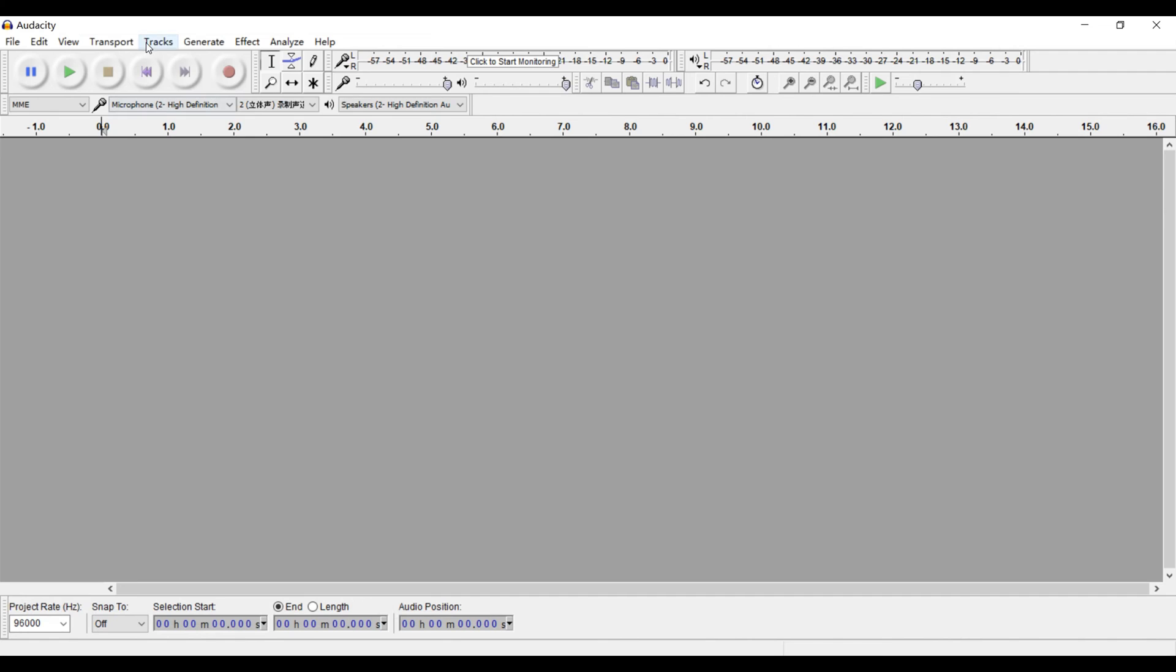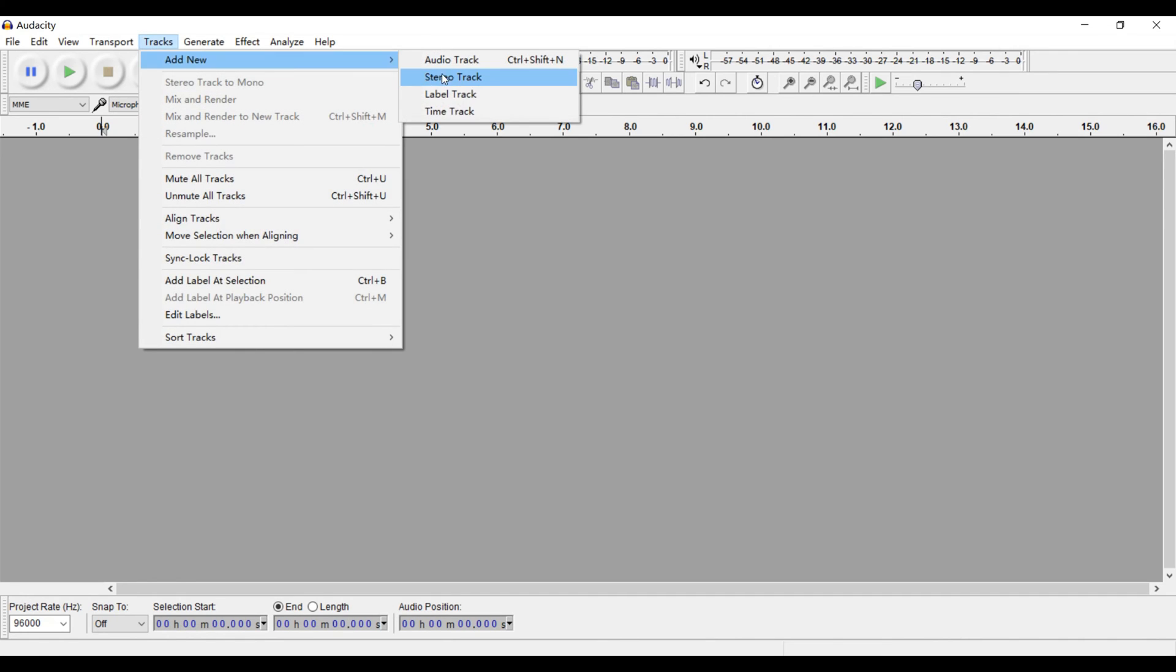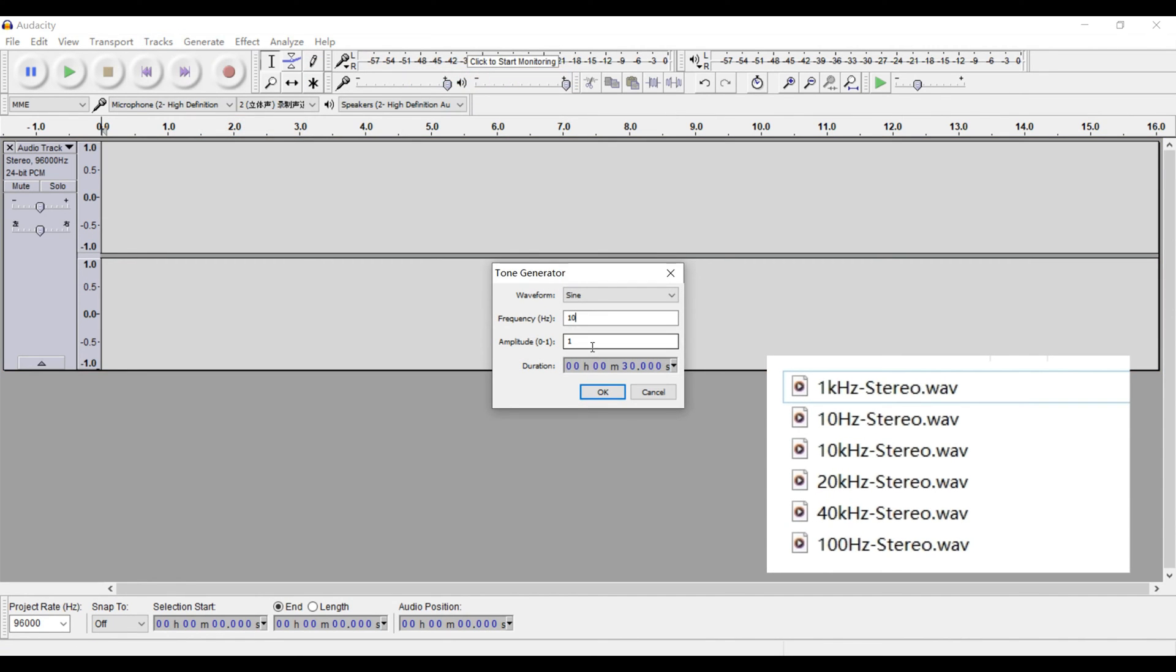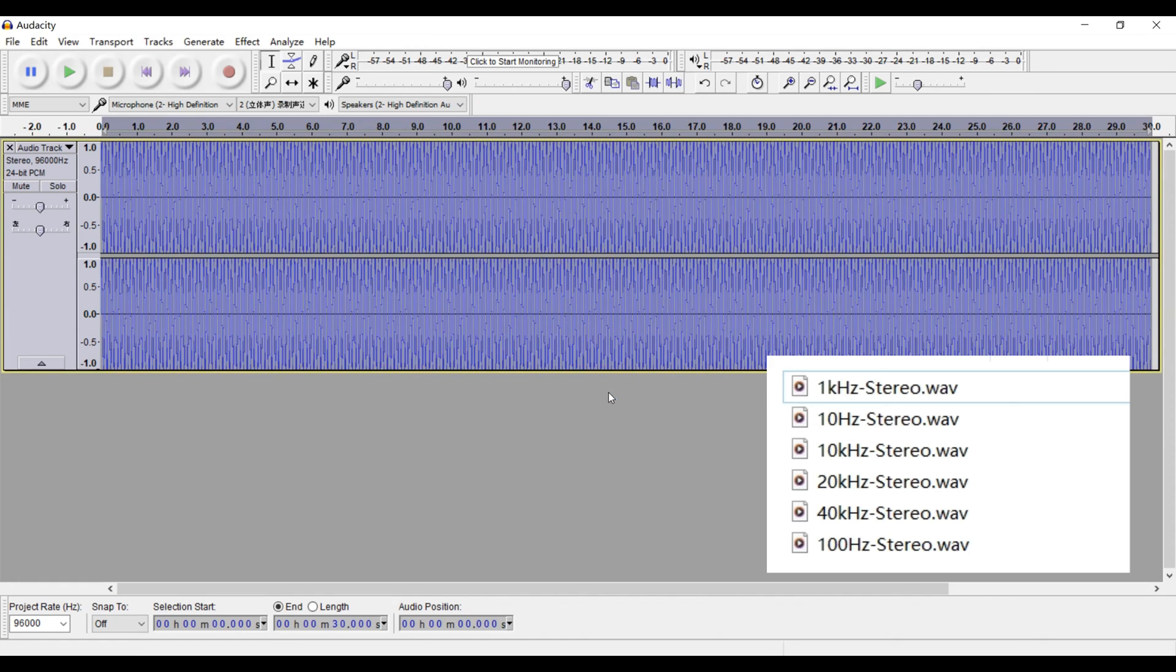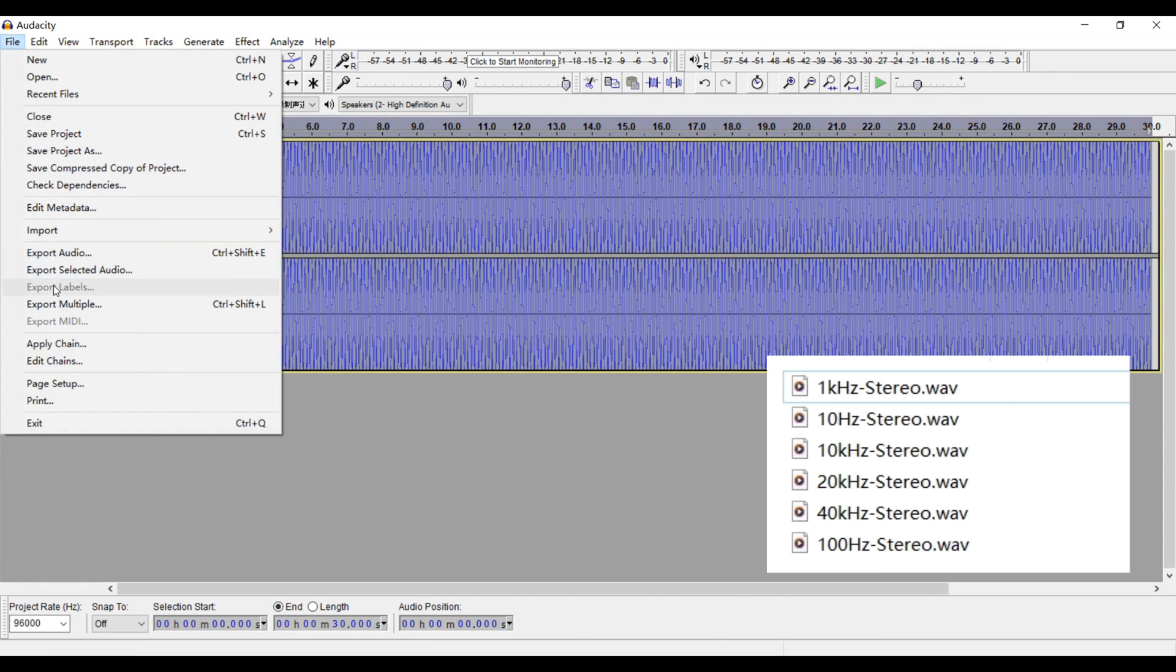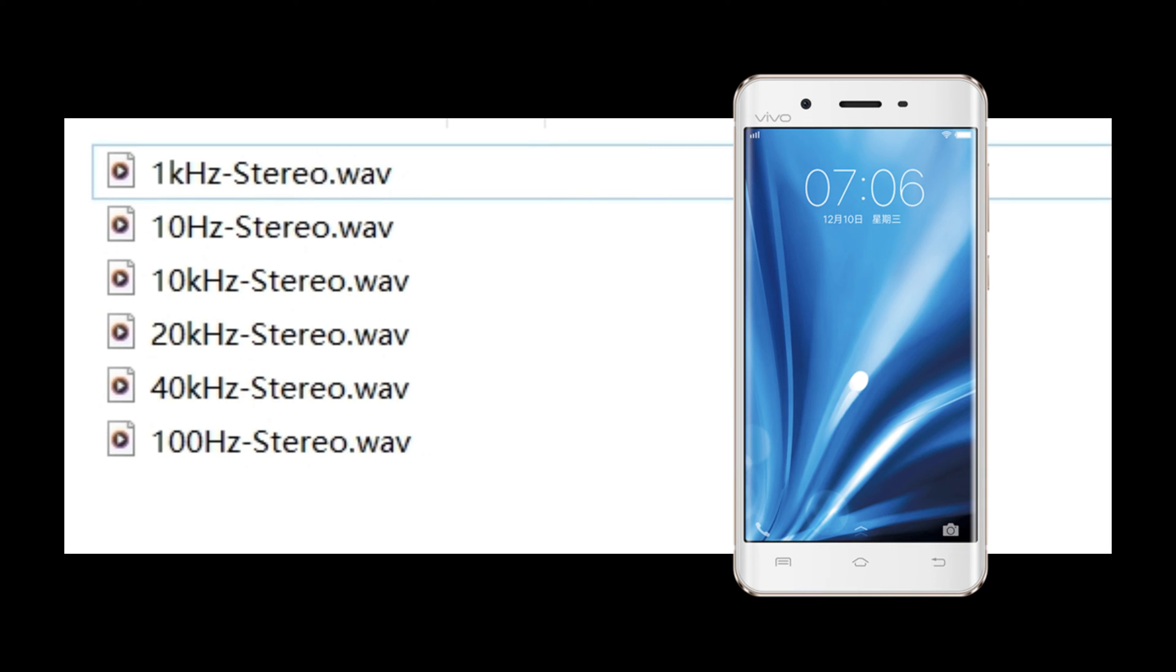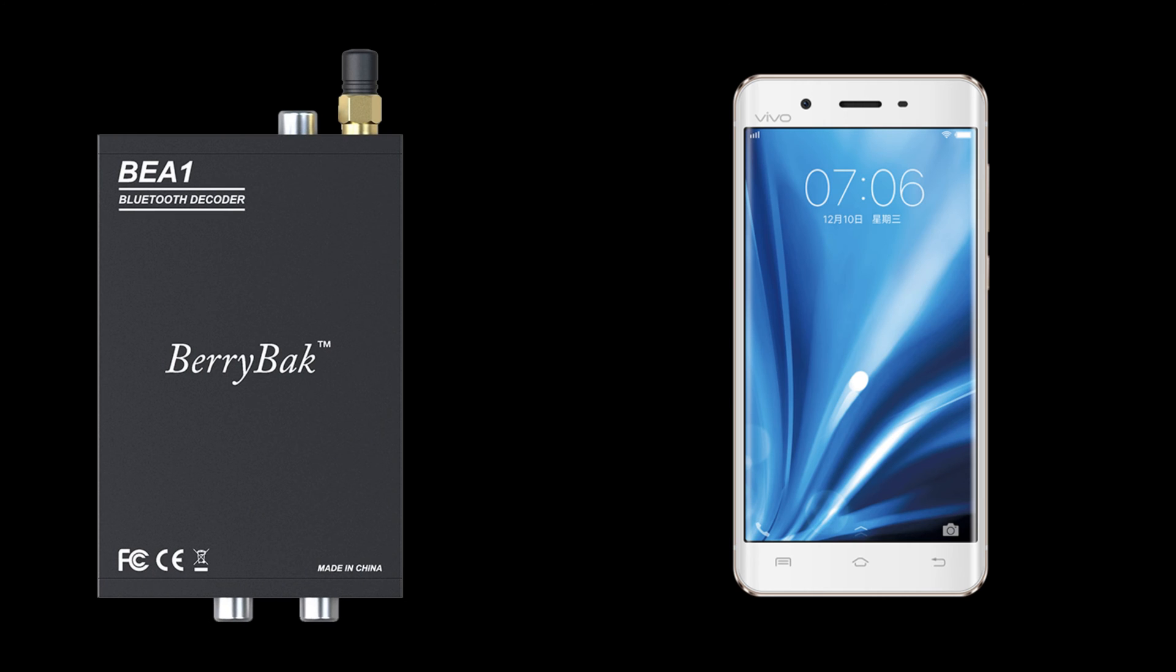These files include frequencies of 10 Hz, 100 Hz, 1 kHz, 10 kHz, 20 kHz, and 40 kHz. We transferred these files to the phone and connected it to the BE-A1 via Bluetooth.